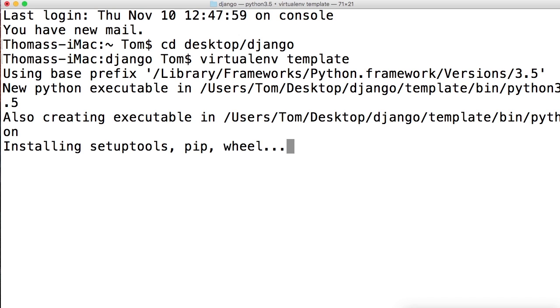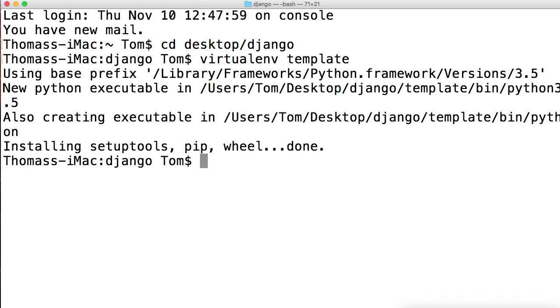We're going to use Django 1.10.2, which is the latest version. If you guys are watching this video down the road, I suggest that you install Django 1.10.2 for this tutorial series, because if they come out with a later version, some things might not work. But if you're watching this at a later date, you can look for updated Django tutorials if things have changed.